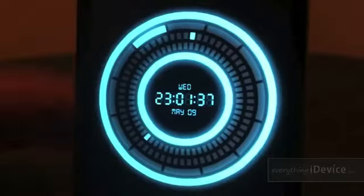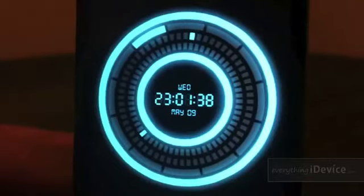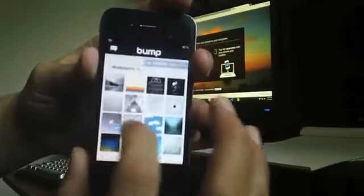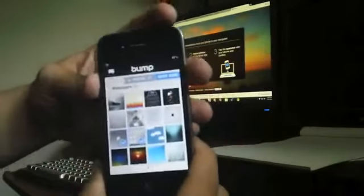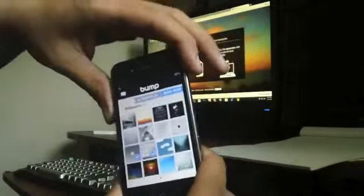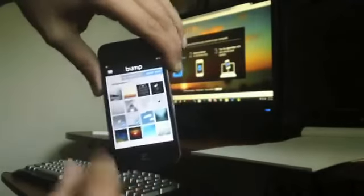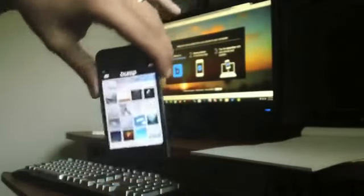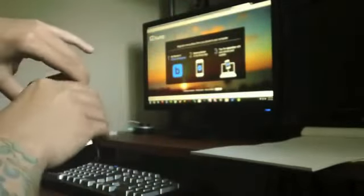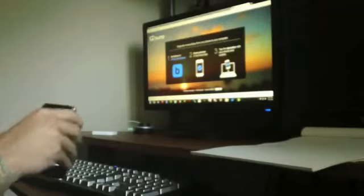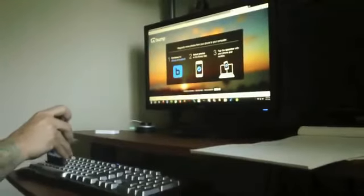I think it just looks fantastic. I'll just select a couple random photos here on my iDevice, and here's the cool part — just select your photos, take your iDevice and smack it on the spacebar.